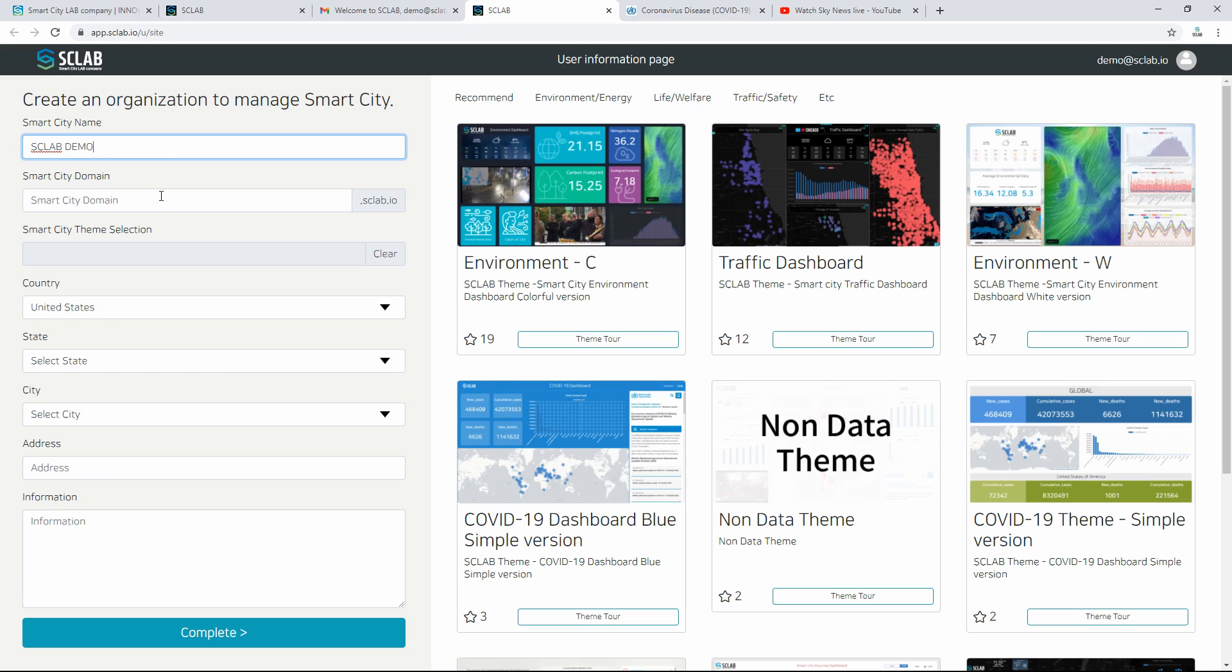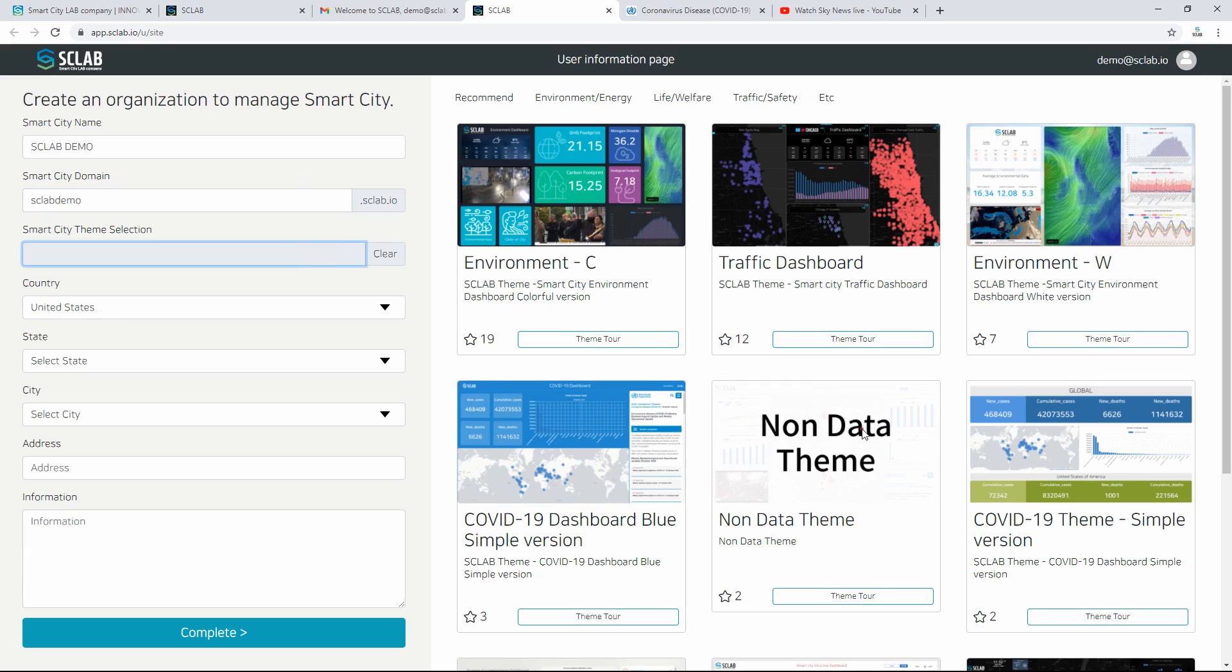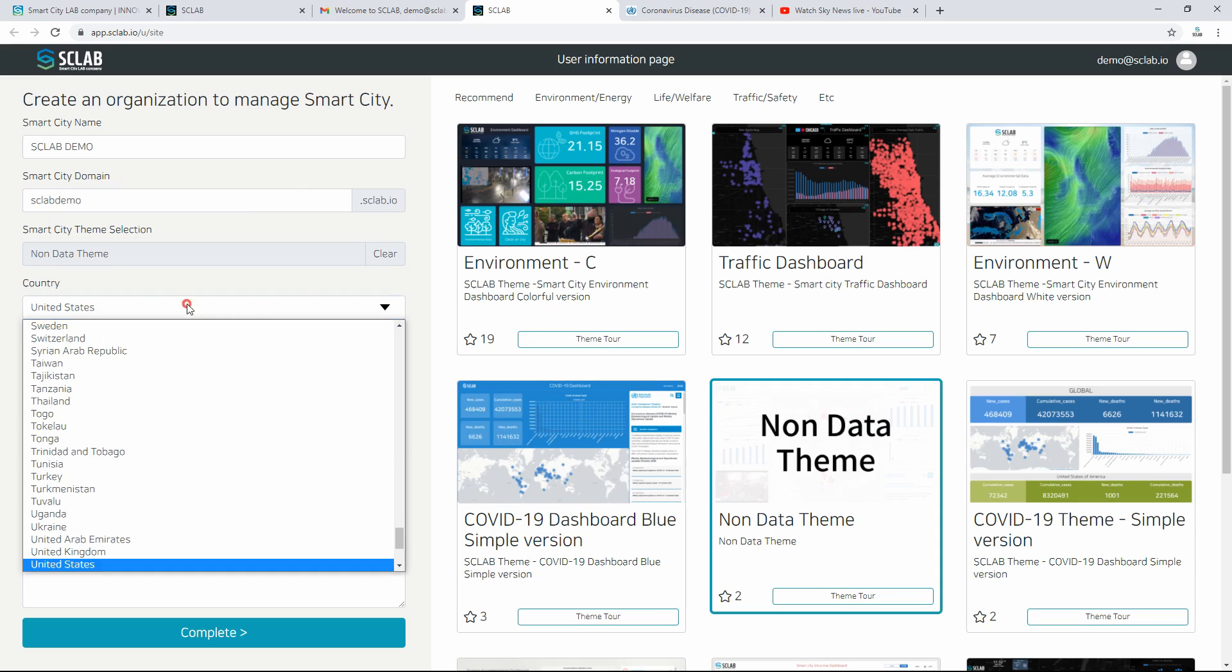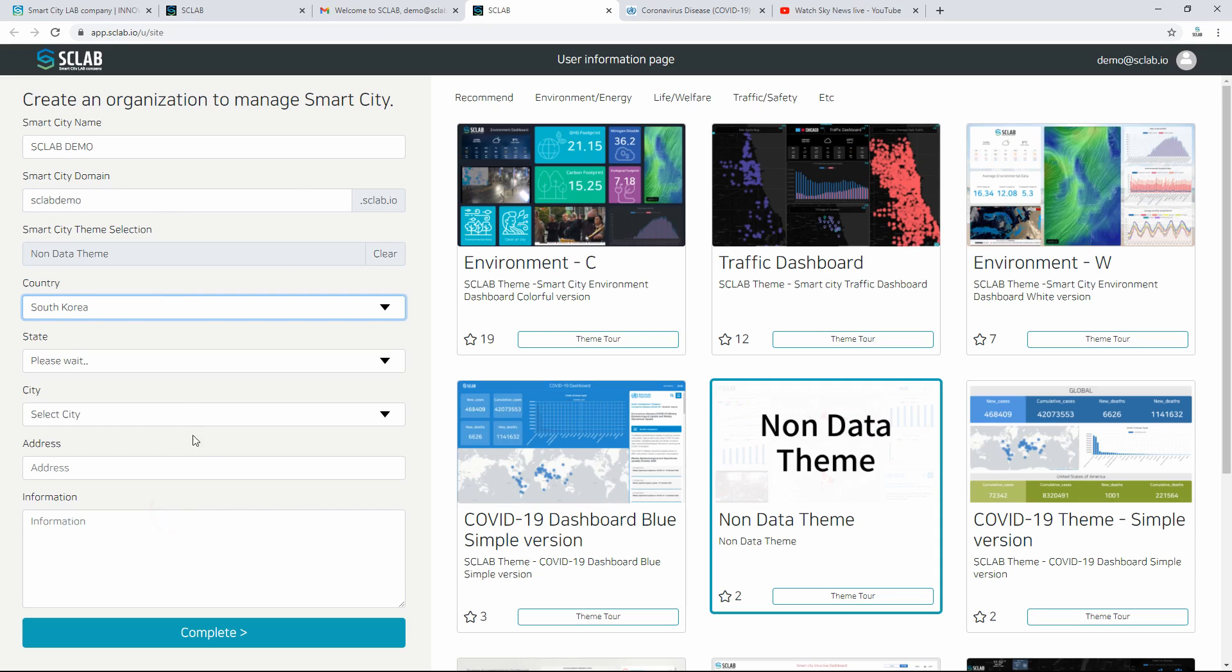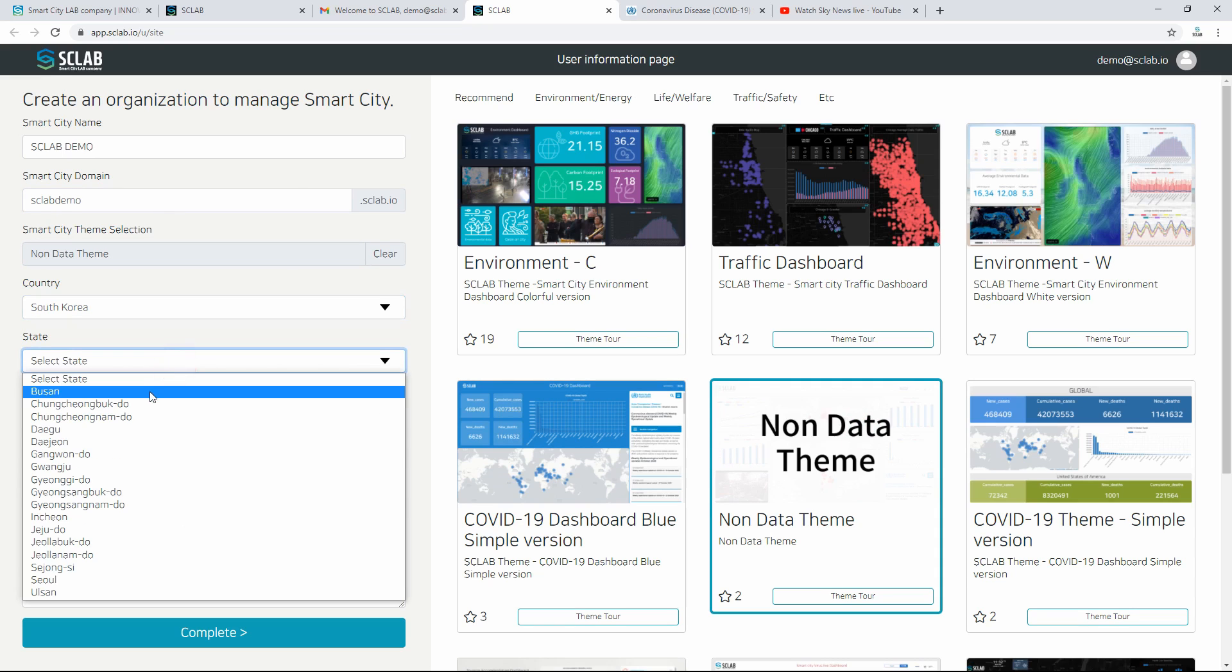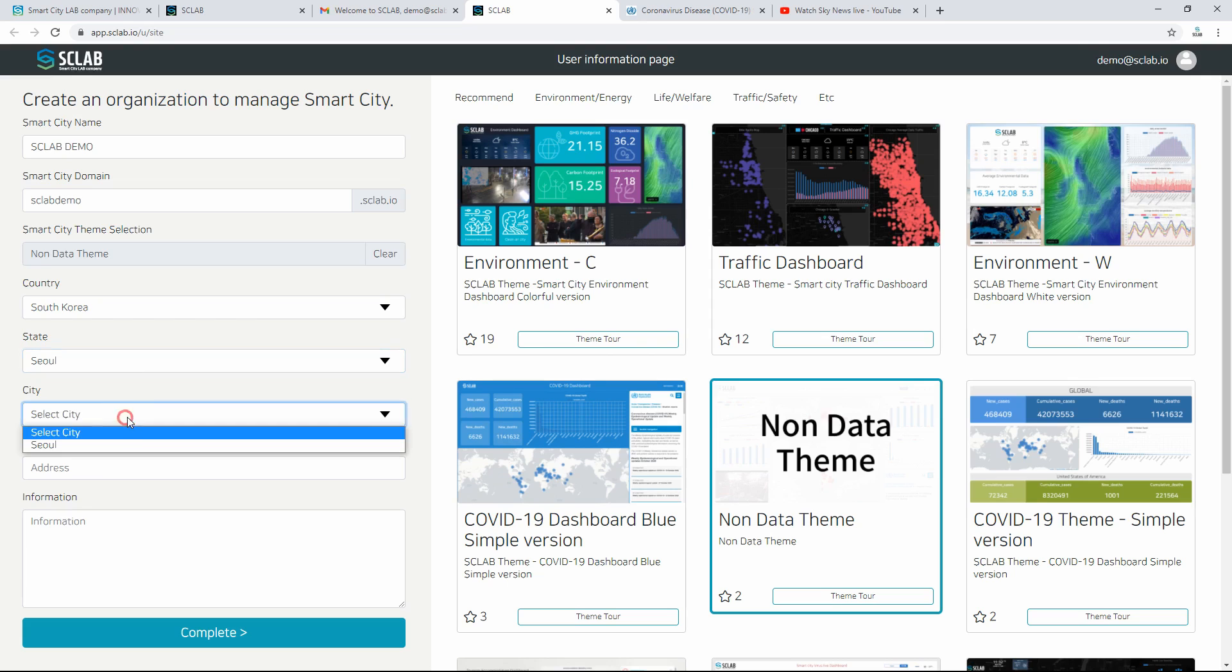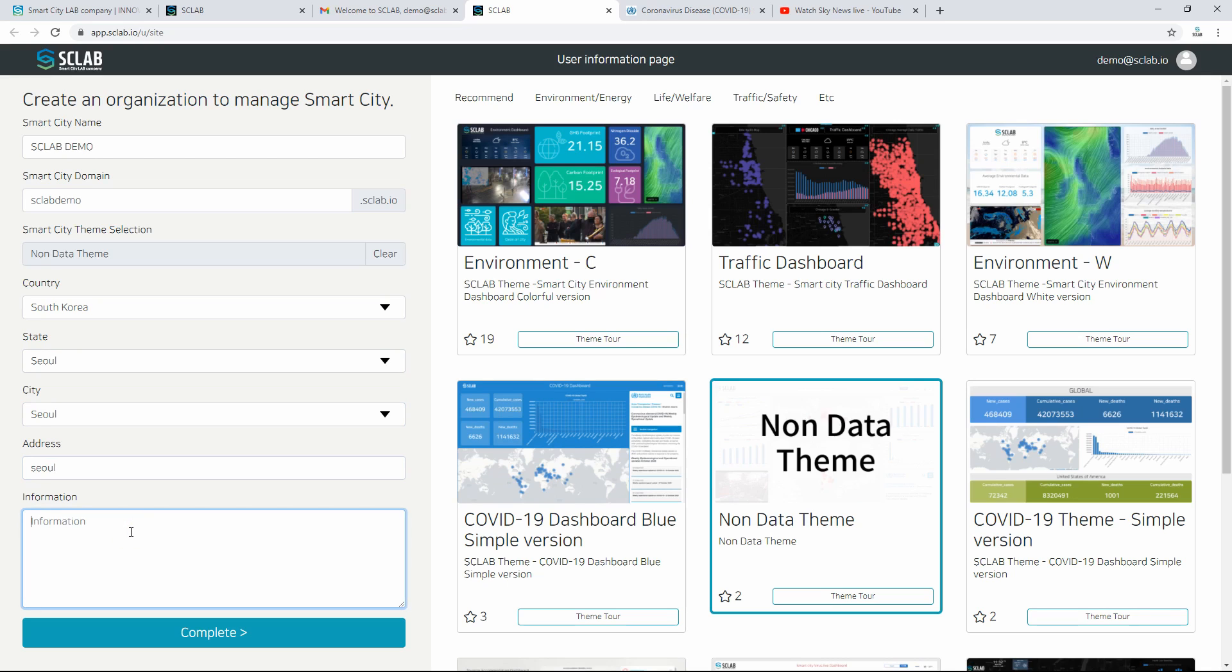If you click the theme tour, you can preview the theme in a new window. On the left, enter the city's name, the domain address of the city to be used, the theme selection, country, state, city, address, information, and click Complete to go to the page where you can create a Smart City Dashboard.